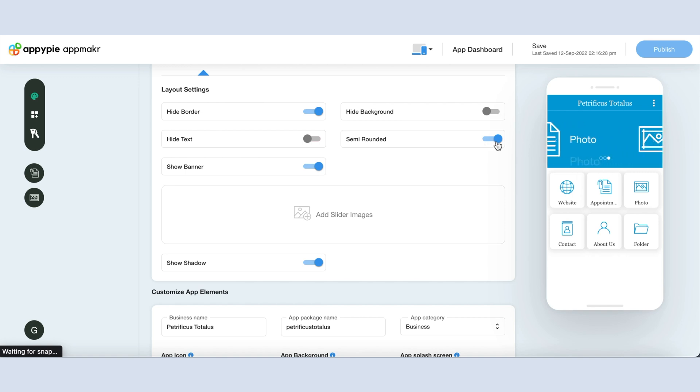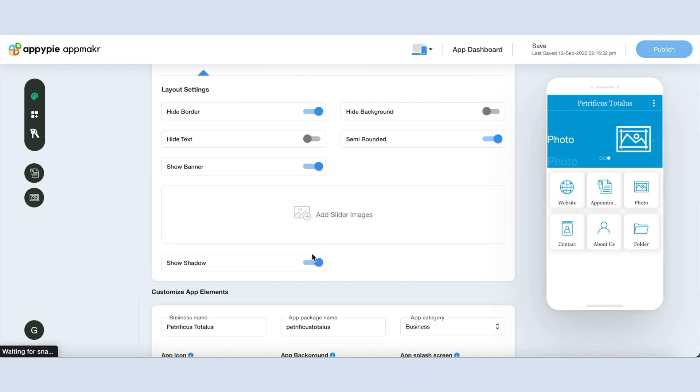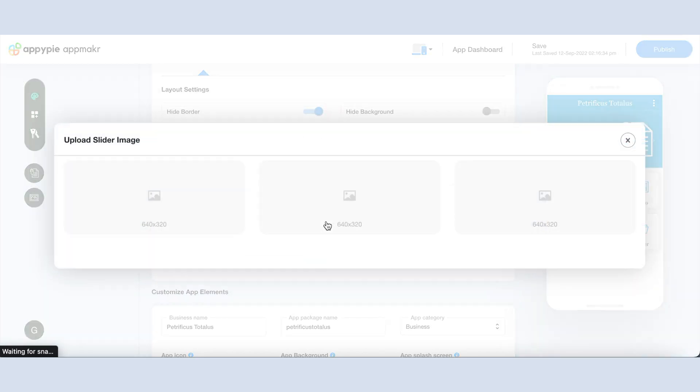Once you make the changes, you can track them in the simulator on the right side. Now to display banner or shadow in the layout, enable the show banner and show shadow toggles respectively. You can even upload multiple slider images here. With these options you can customize the layout and make it more interactive.